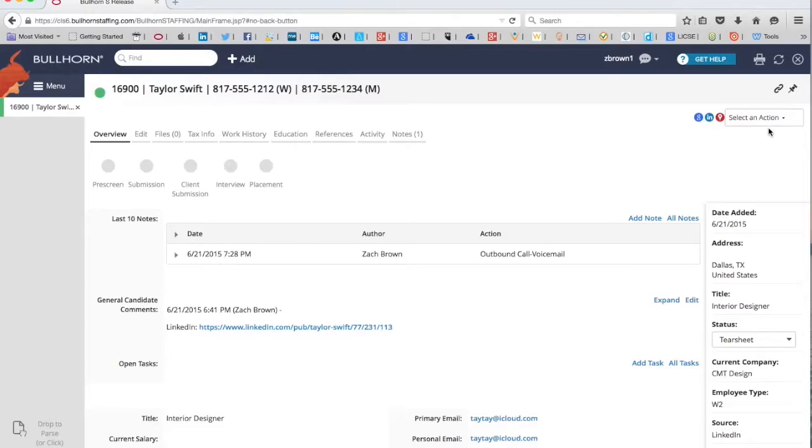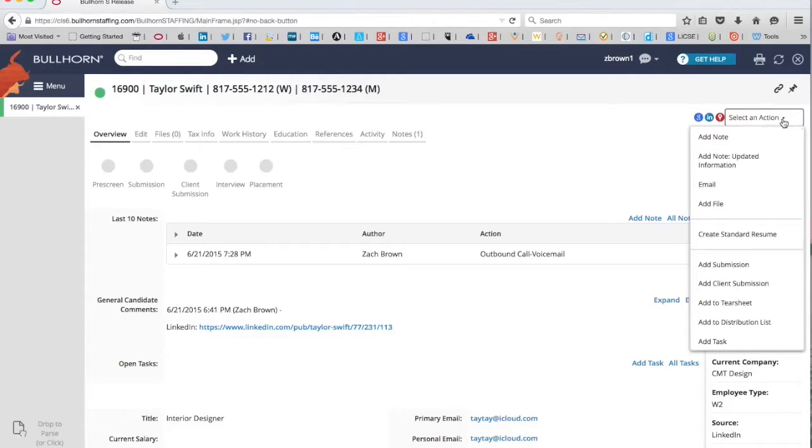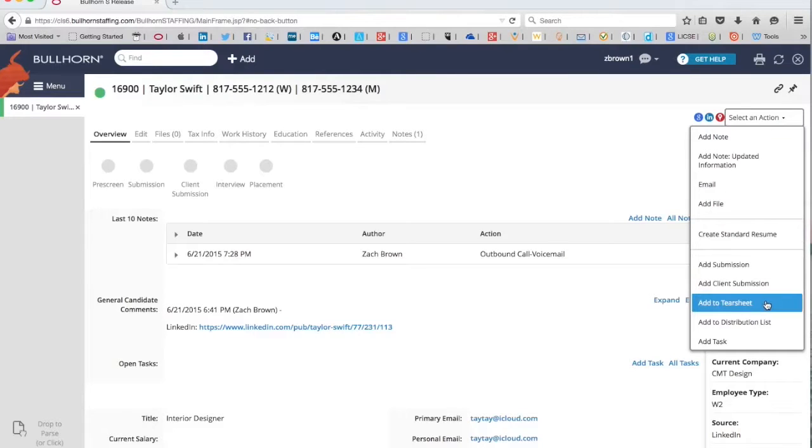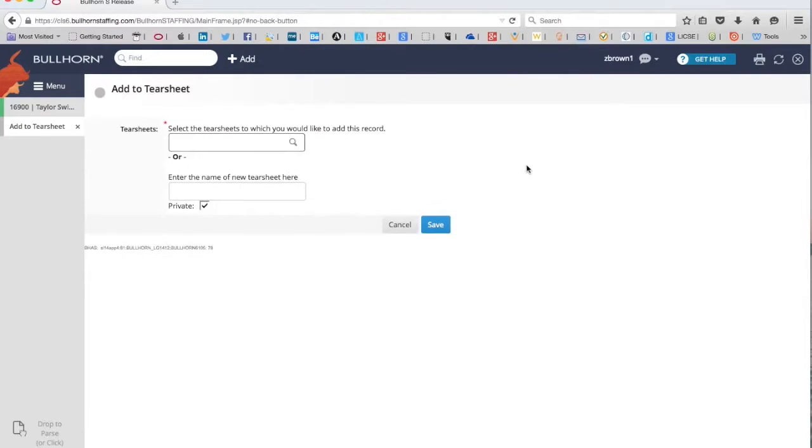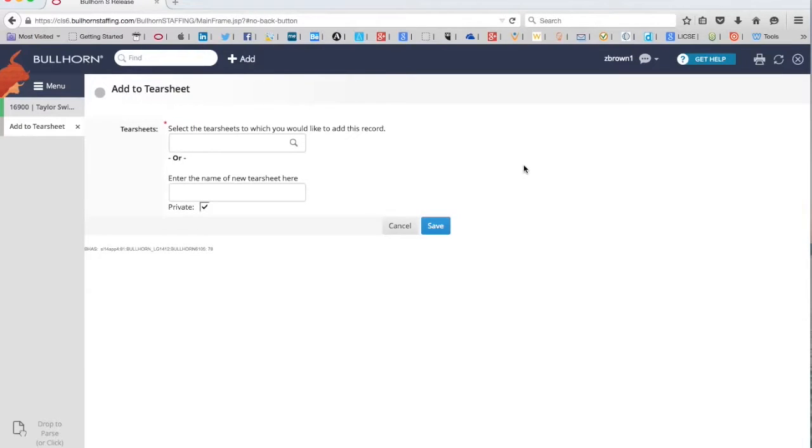Then we're going to go up to the select an action drop-down. Click on that, scroll down here, and you see it, add to tear sheet. So click on that, and it'll take us to the add to tear sheet screen.